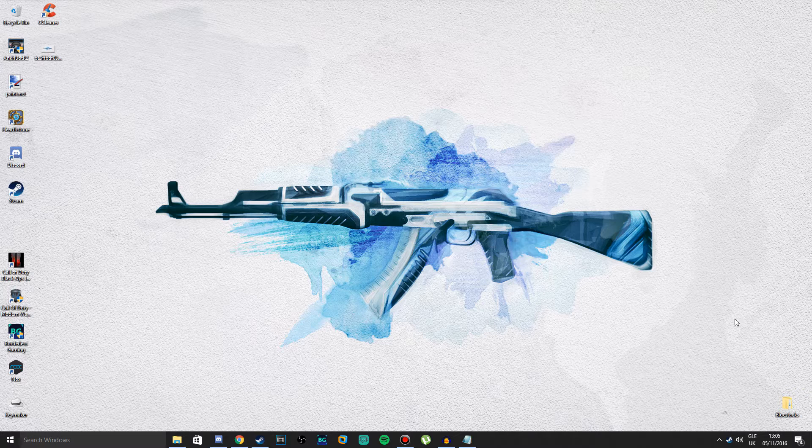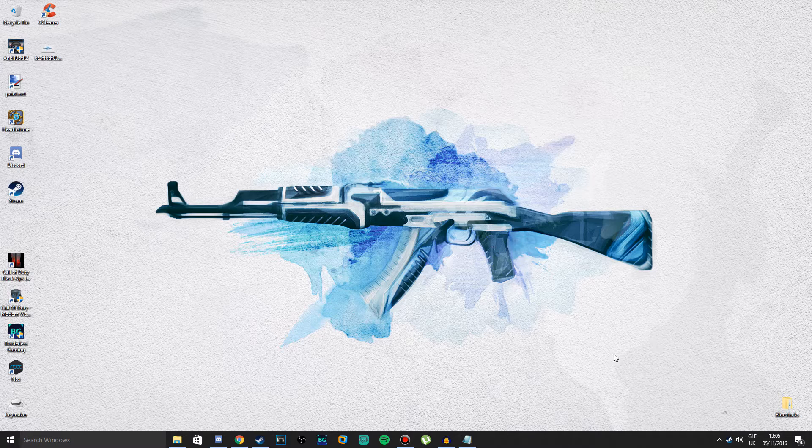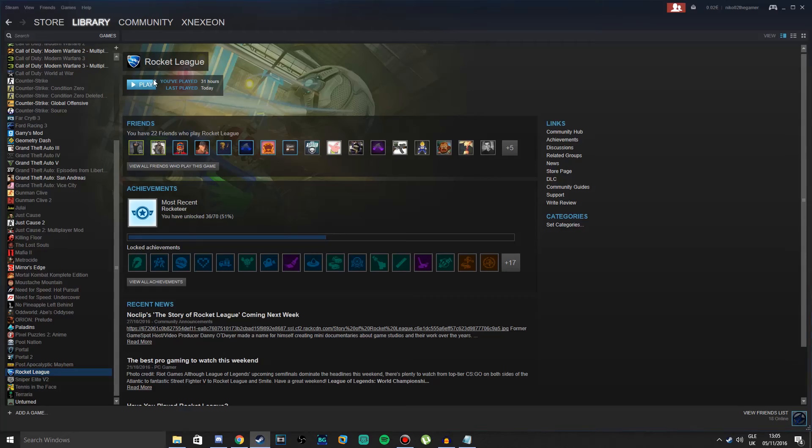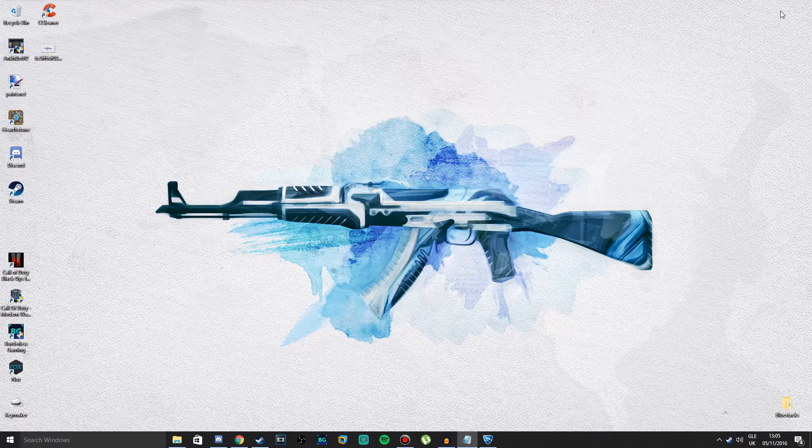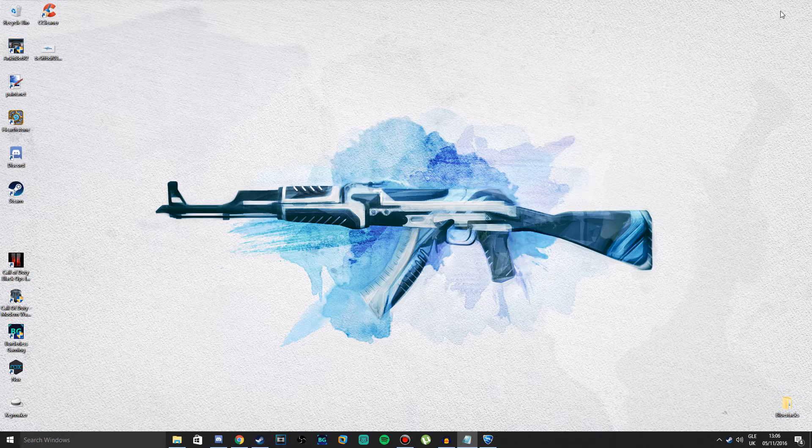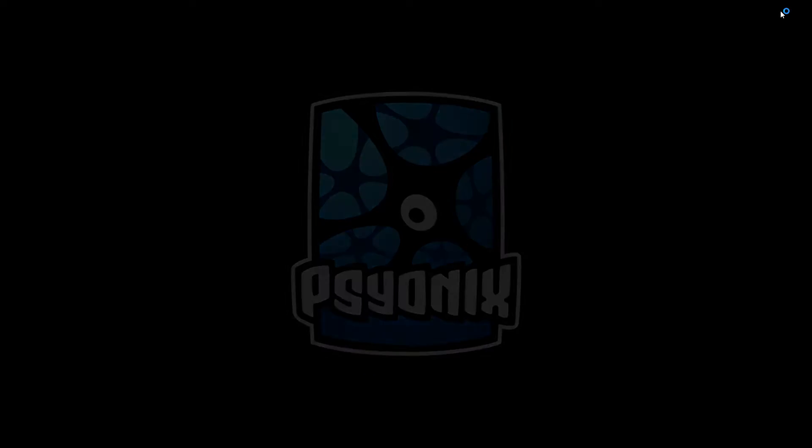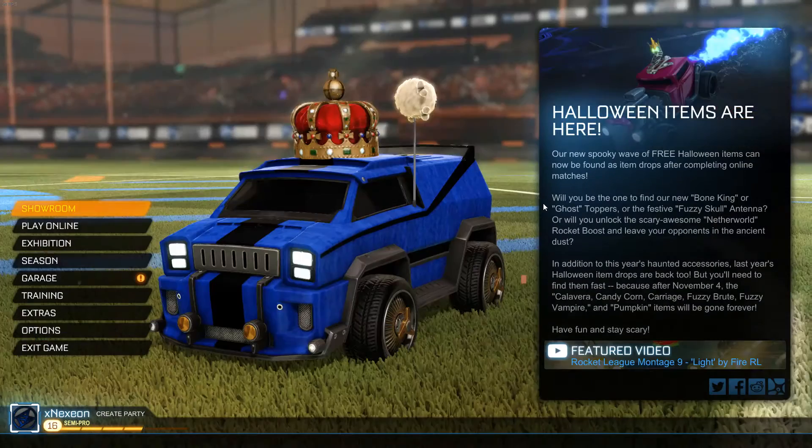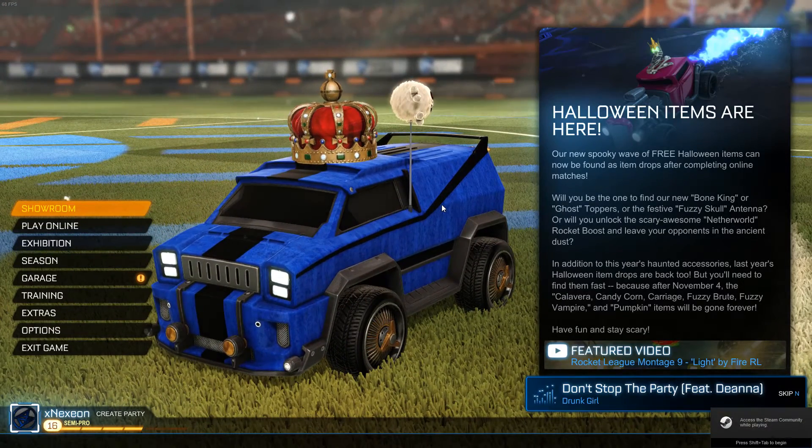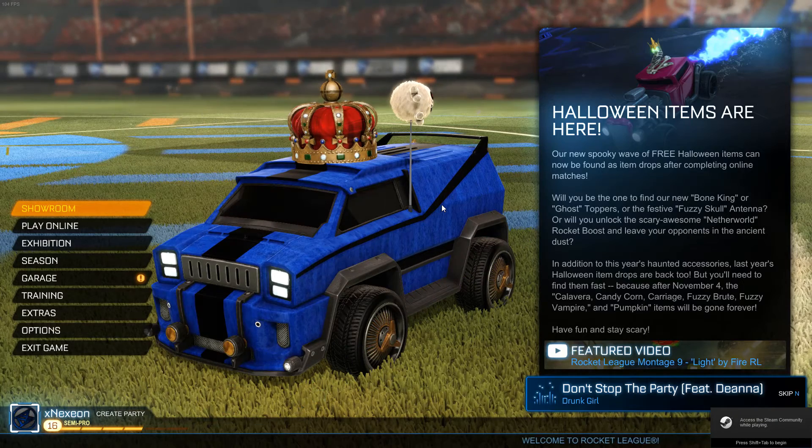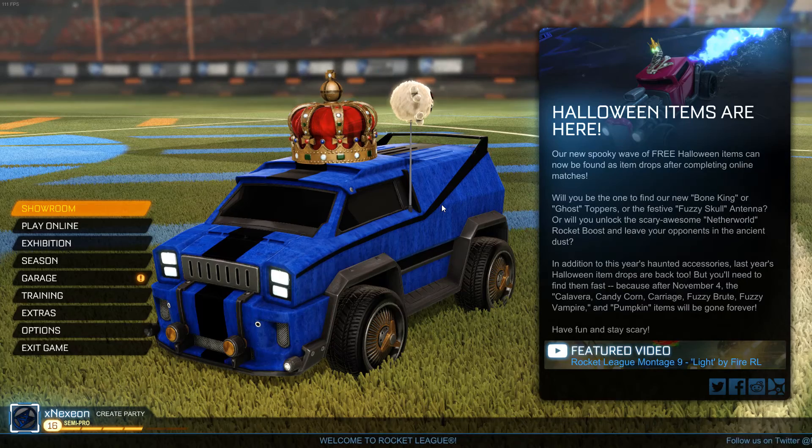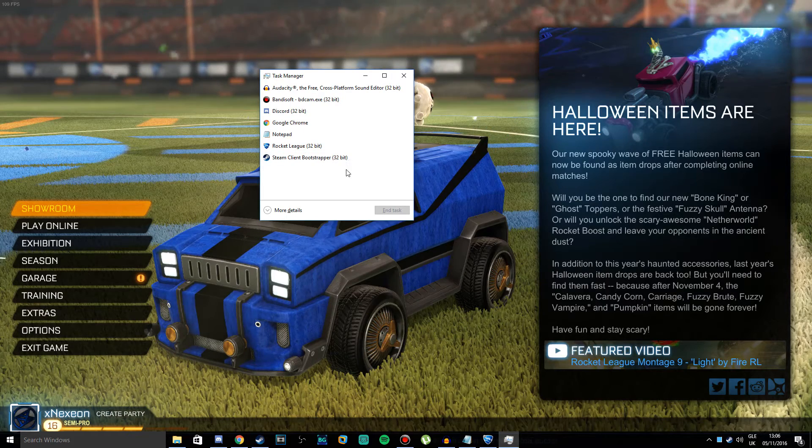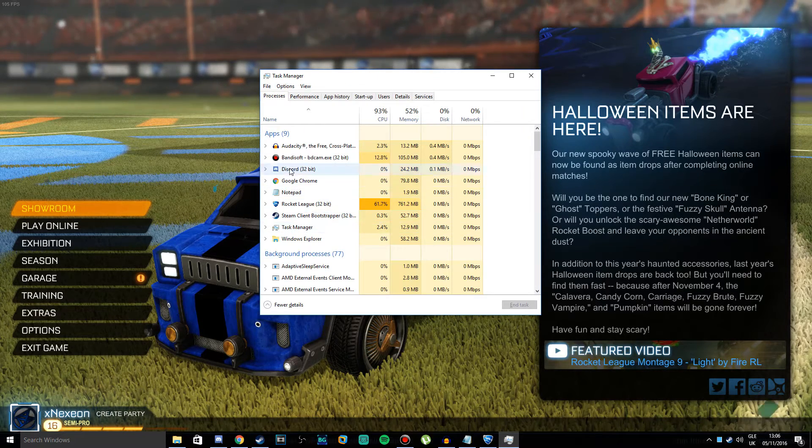The next step is to go into Task Manager and set your priority. You have to load into a game of your choice. For example, I have Rocket League ready. What you want to do is press Control, Shift, and Escape. All these buttons should be at the very left of your keyboard. This should come up. If you've never opened Task Manager, it's probably going to be small, so press More Details and you should have this.